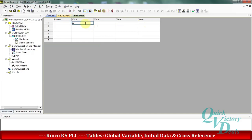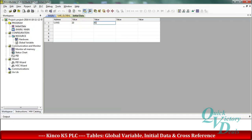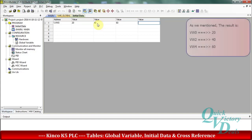For example, we will use VWord0. In the second column we will enter a value of 20, and in the next columns 40 and 60. The result is: the initial value for VWord0 becomes 20, and the next memories become 40 and 60 — meaning VWord2 becomes 40 and VWord4 becomes 60.